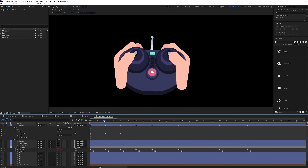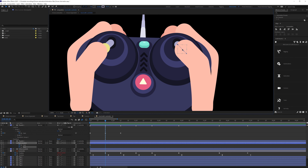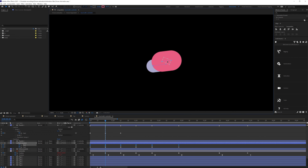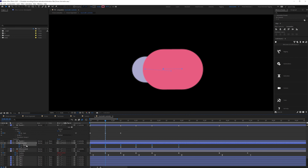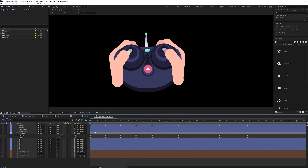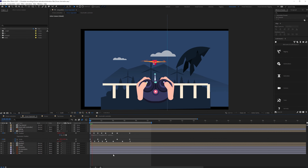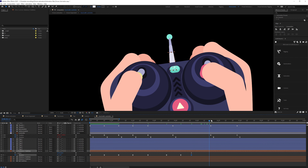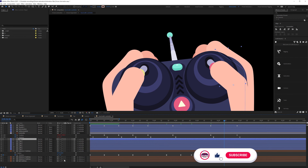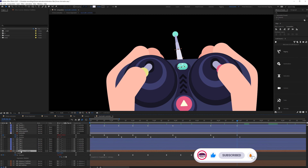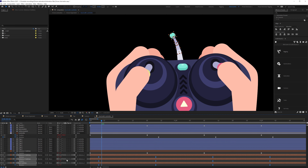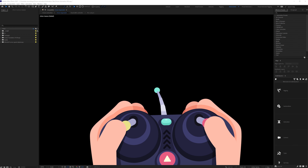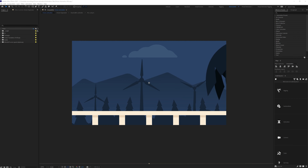Then I animated the hand with the controller. For the fingers I animated the path property of the finger shape layer, and for the joystick controller I animated the shape path property in accordance with the thumb movement. I also added position and rotation keyframes on the overall hand-with-controller composition for extra movement. For the antenna I added rotation keyframes on all the antennas and offset them to add a little bit of follow-through.